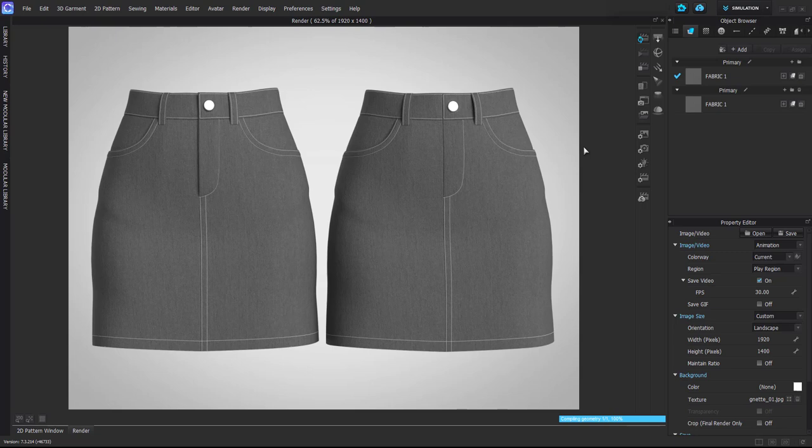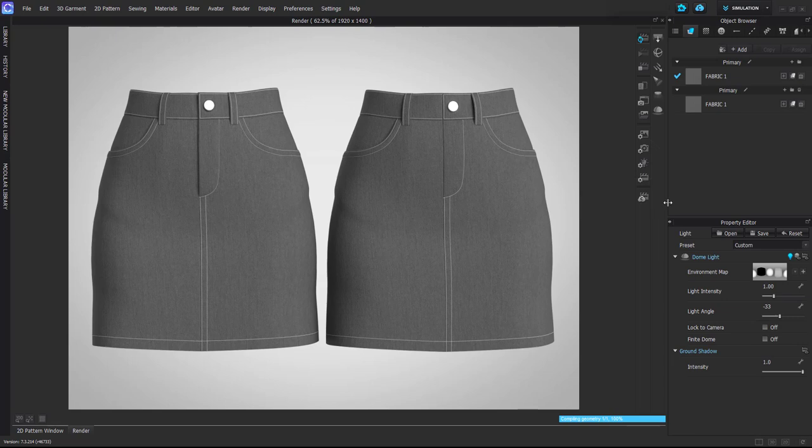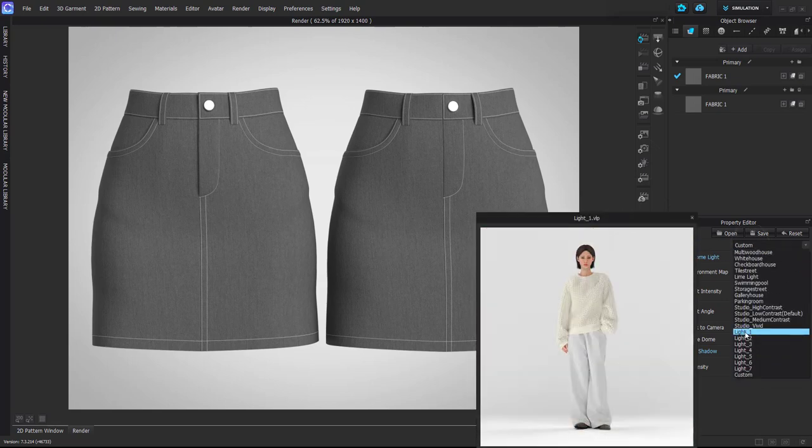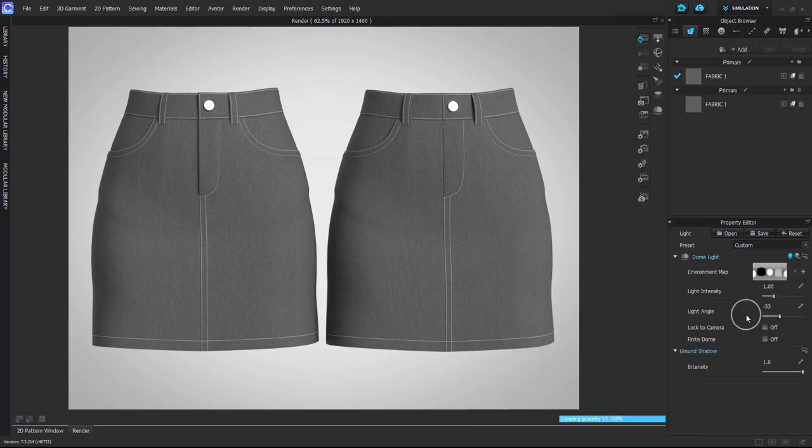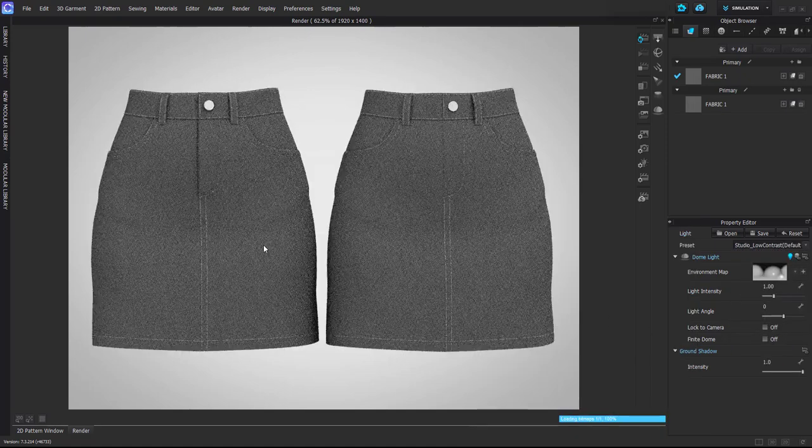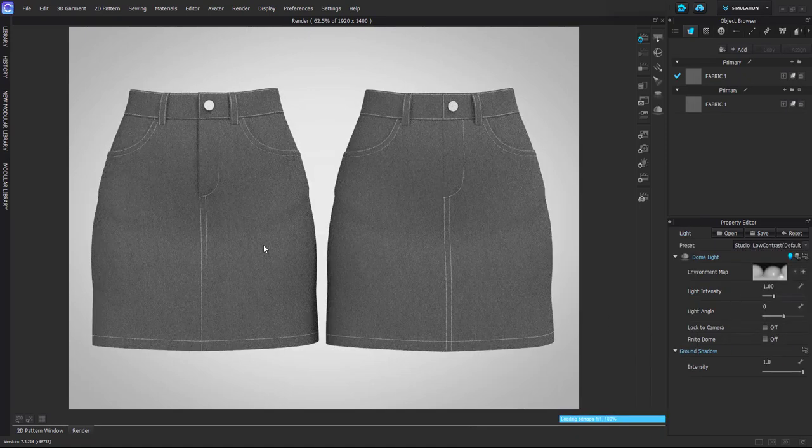And then one thing to be mindful of: all these details and fine tunings that I show you, the visibility of them also depends on what kind of lights you're using. Because sometimes if you have quite flat light with not a lot of contrast, it could be that these details get lost.